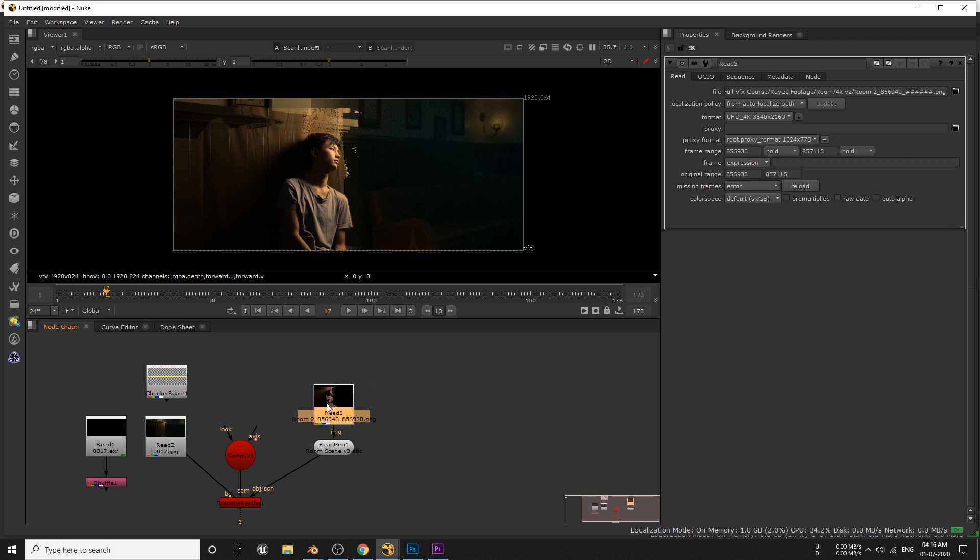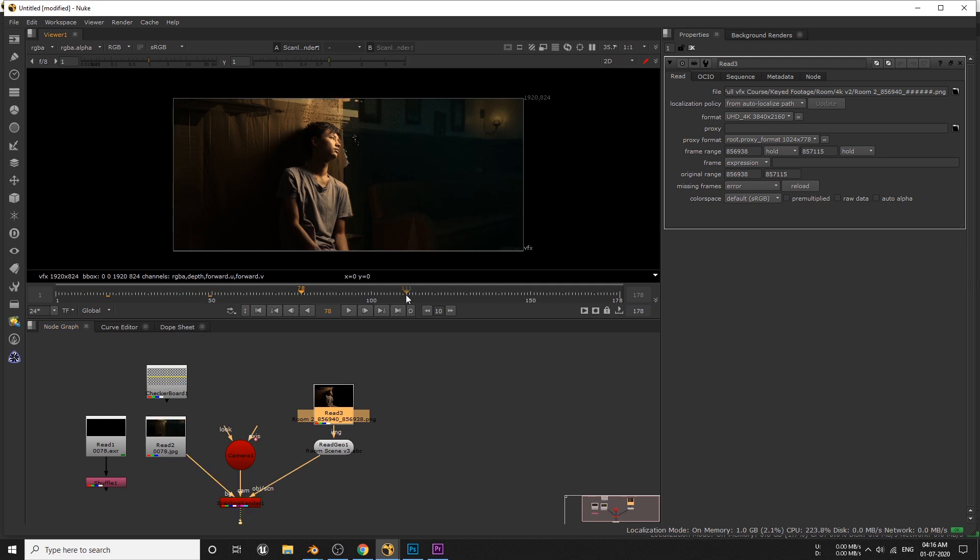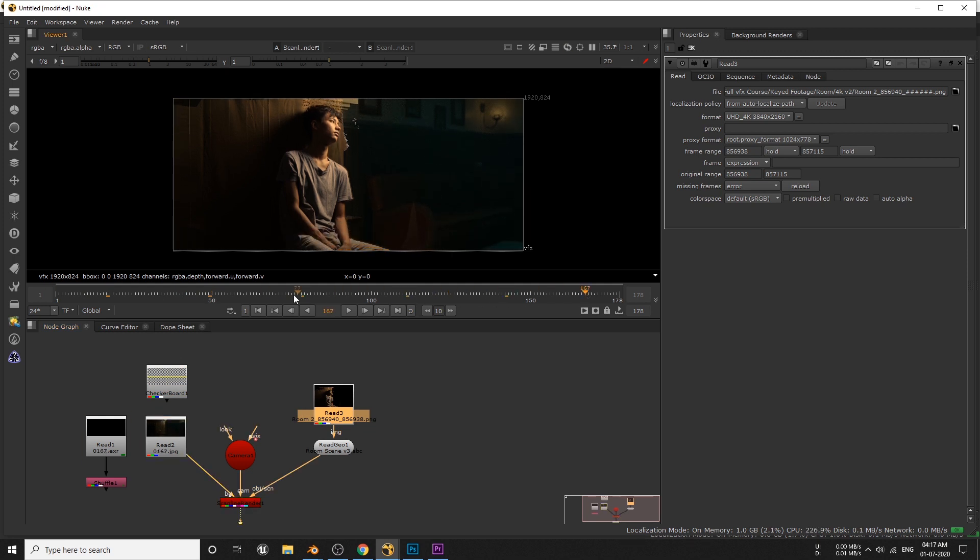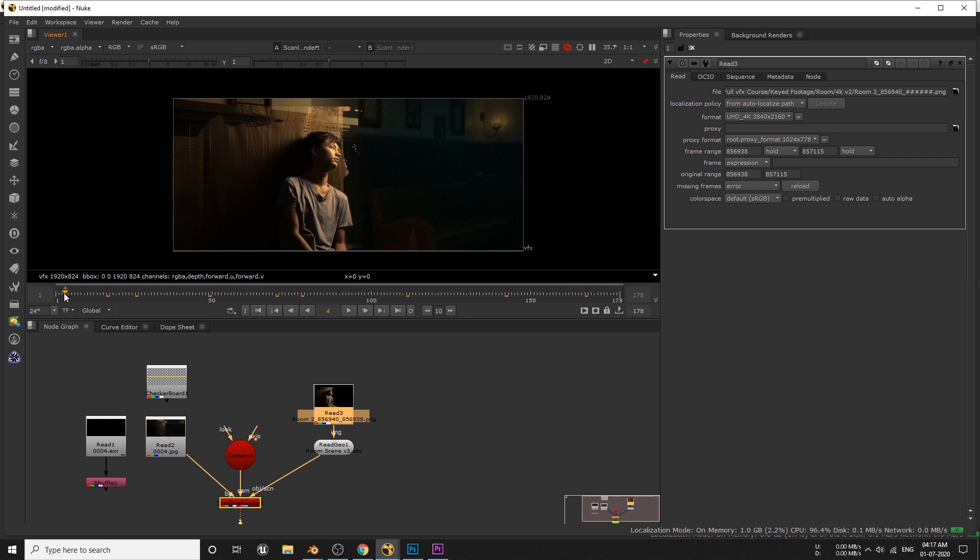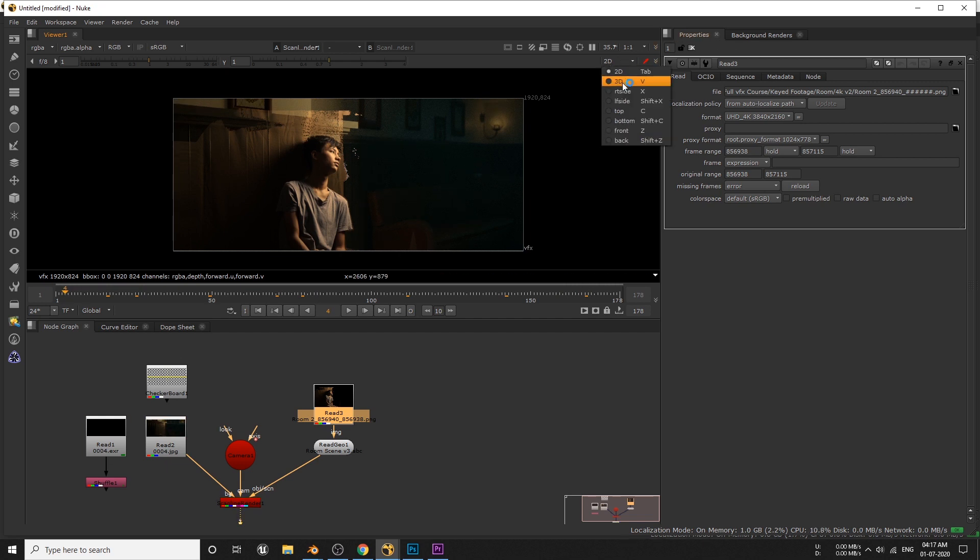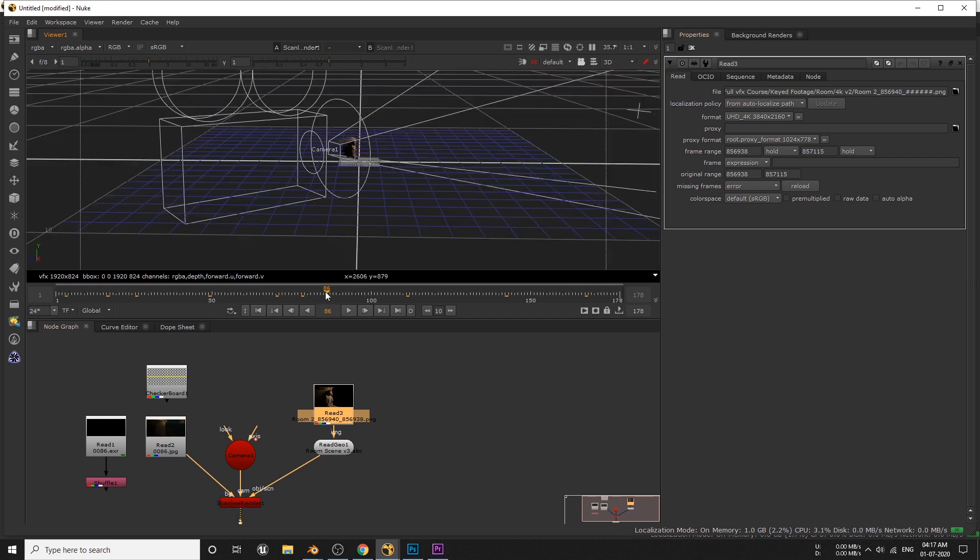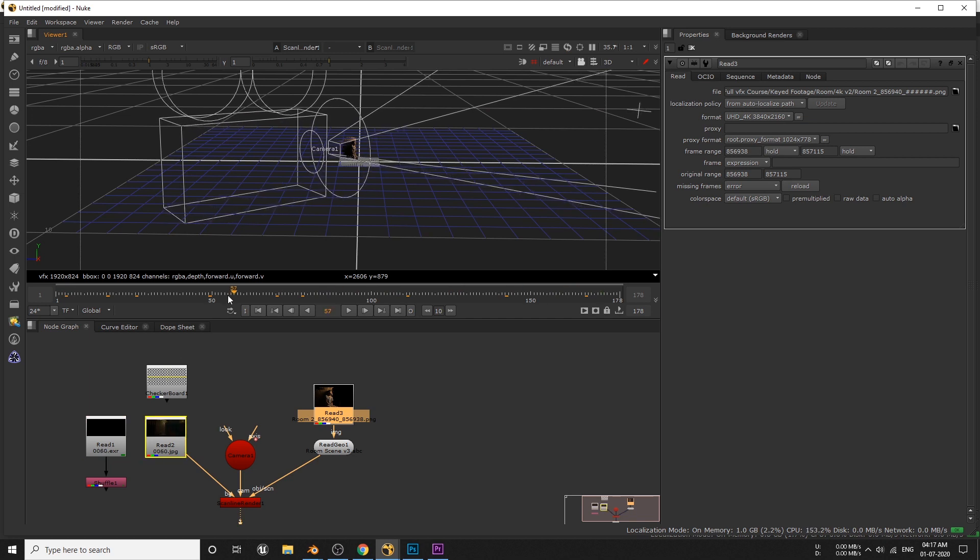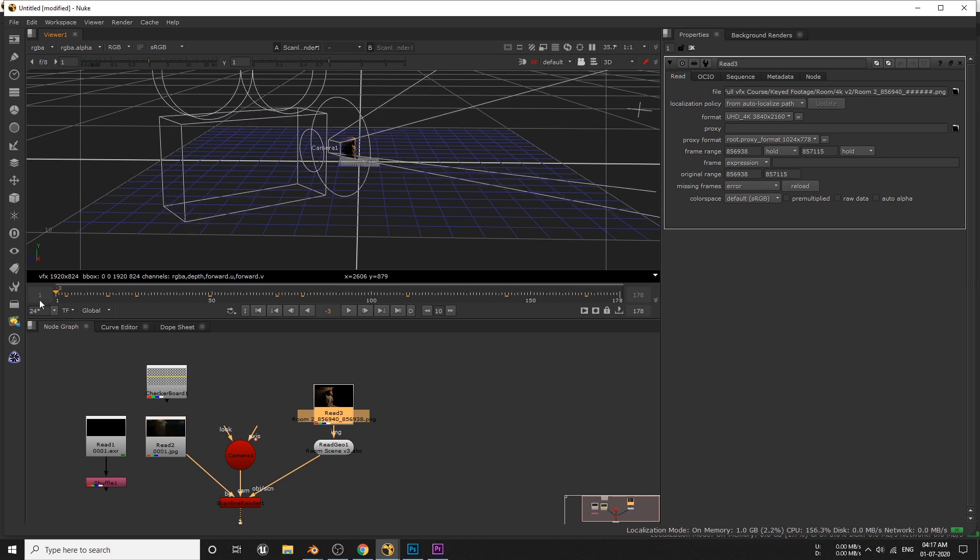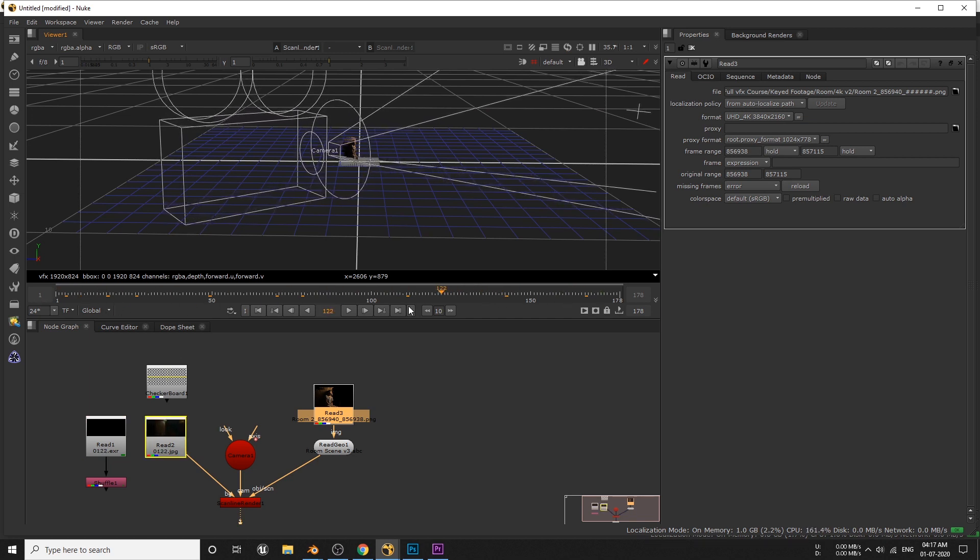Okay, let's connect this one instead of the checkerboard. When I scrub through the timeline I can see that the key out footage maintains the exact same camera movement. This is because from the 3D we can see that our camera moves and the plane remains here, which is exactly how we render from Blender.